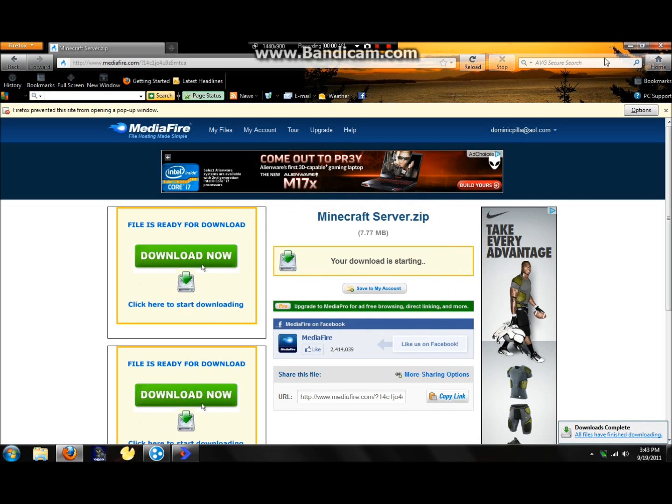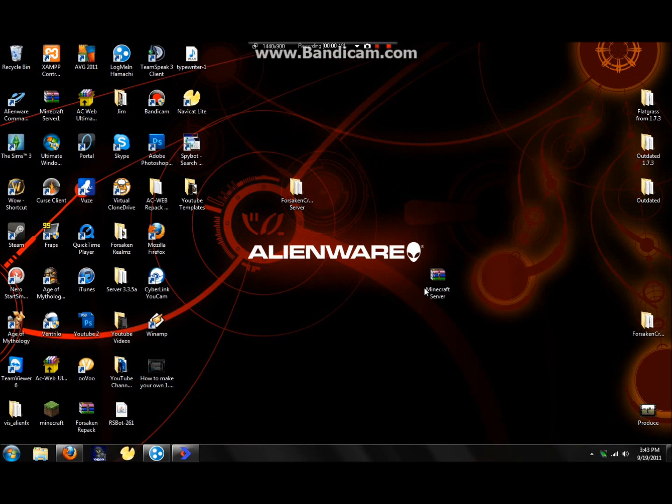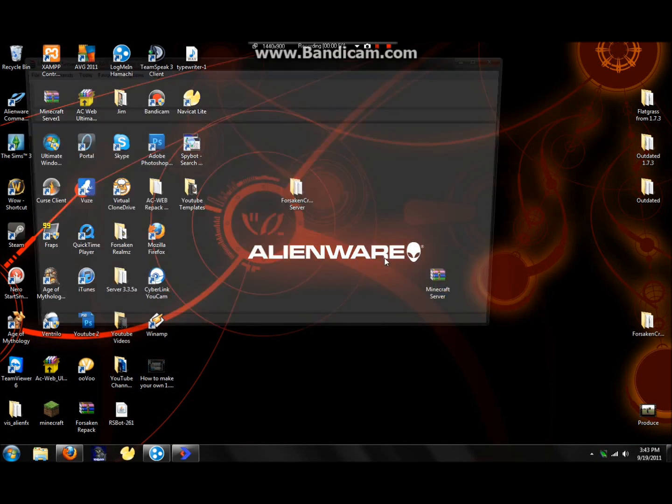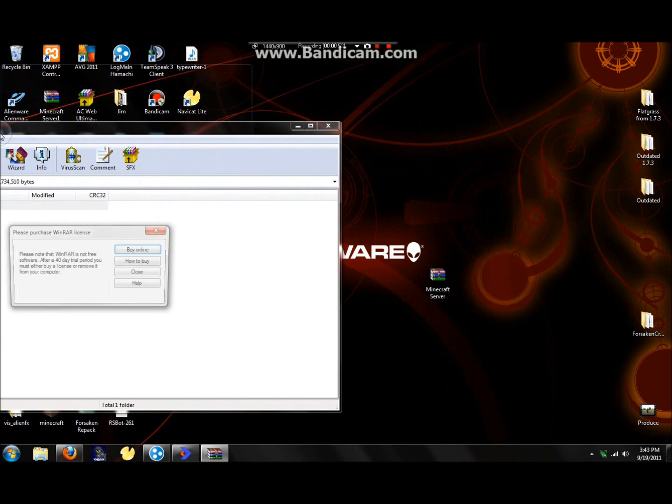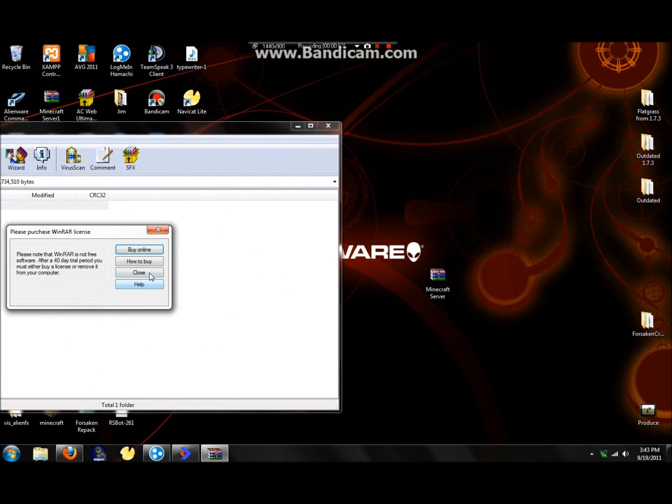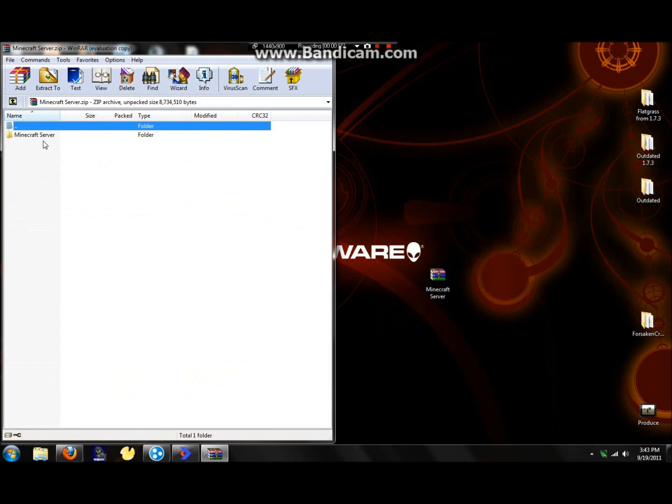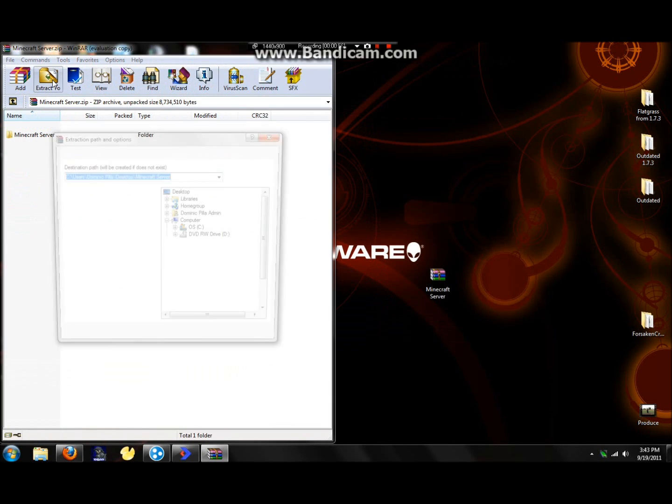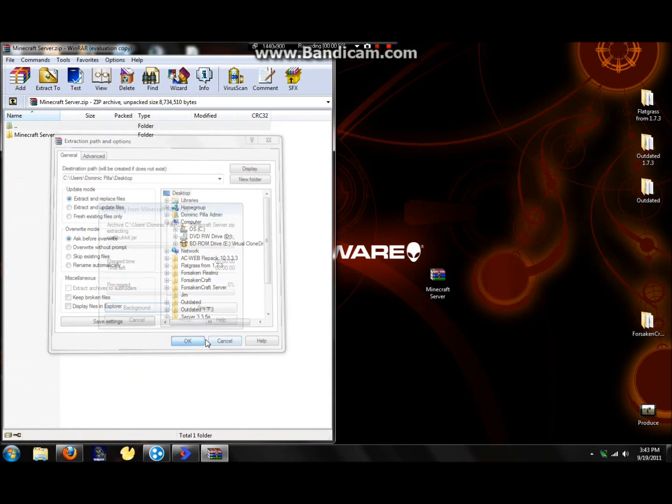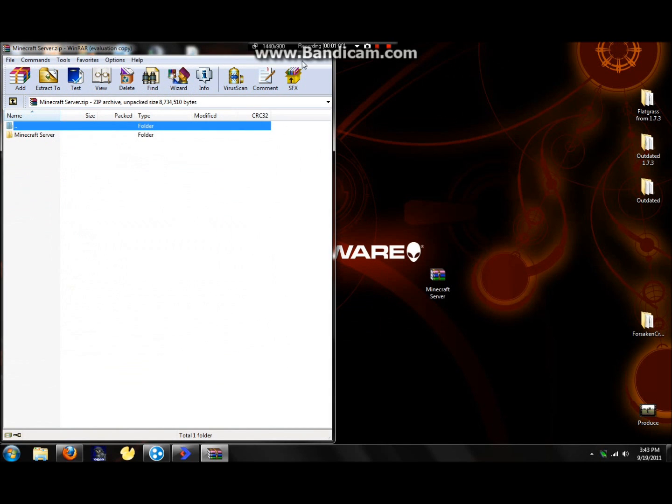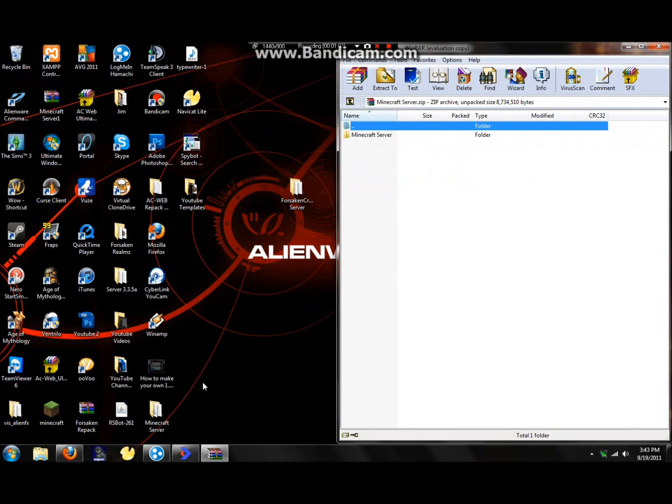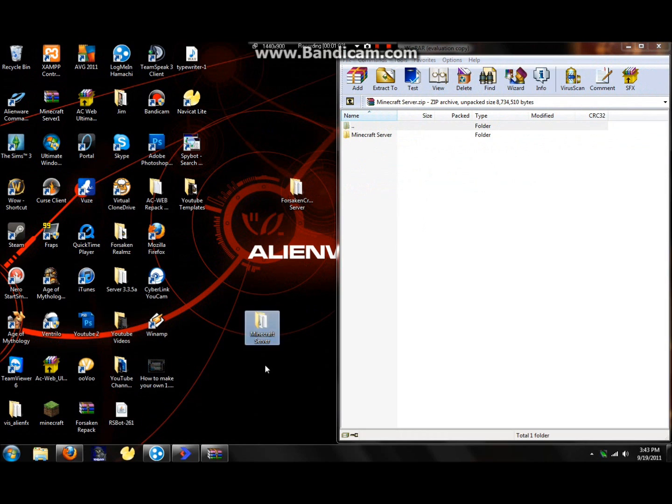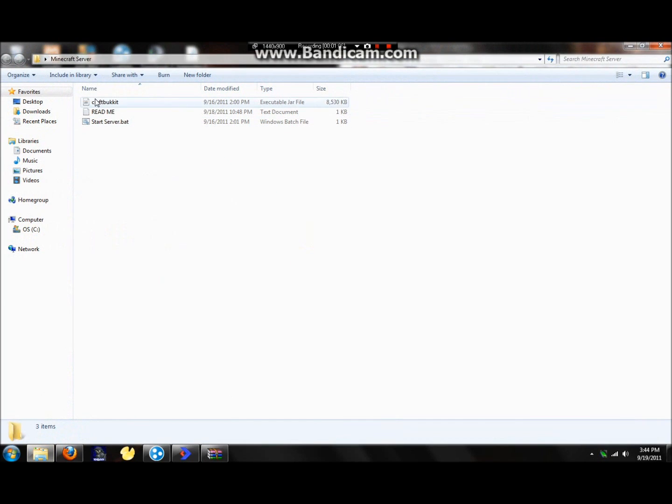Alright, so now we got all that done. Now, find it on your desktop and open it up. So now once you have it, you're going to want to extract it to your desktop. Then here it is right here. Open that up.